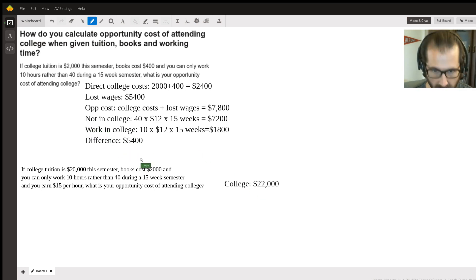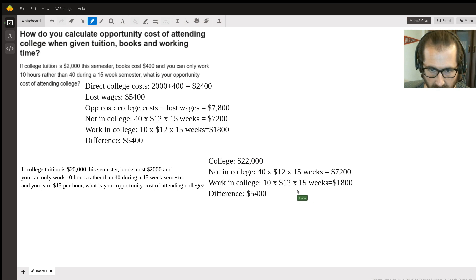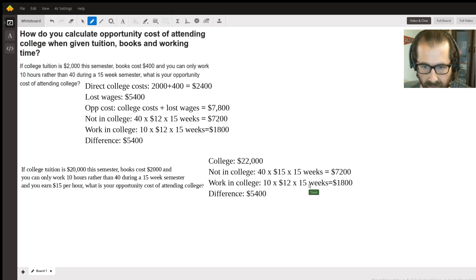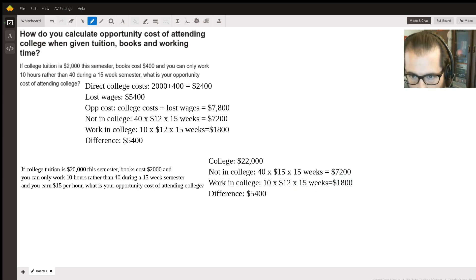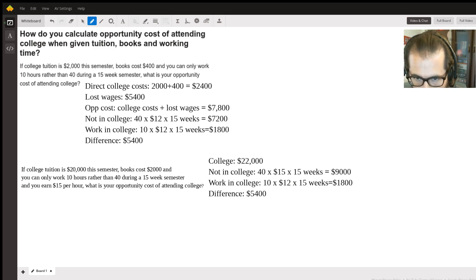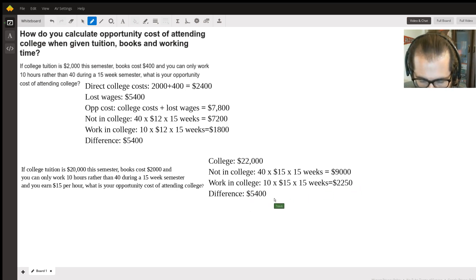In this problem we're earning fifteen dollars an hour. When not in college, working 40 hours a week at fifteen dollars an hour times fifteen weeks gives us nine thousand dollars. Working ten hours a week in college at fifteen dollars an hour times fifteen weeks gives us twenty-two hundred fifty dollars.